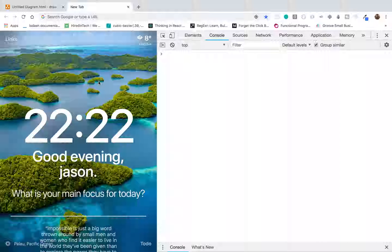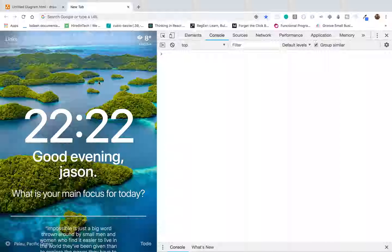Hey, what's going on guys? Jason here. Today I'm going to do a video on JavaScript's constructor functions. I'm also going to talk about the prototype and the __proto__ properties. I'm just going to show you a basic example of using the JavaScript constructor function, and hopefully you'll have a better understanding after this video.